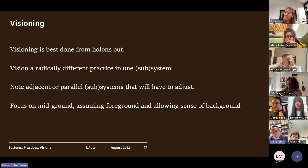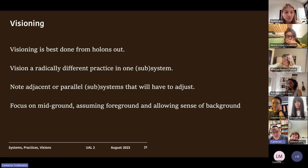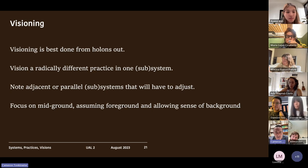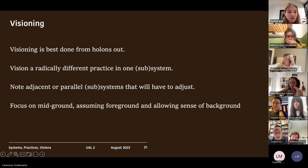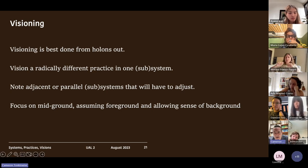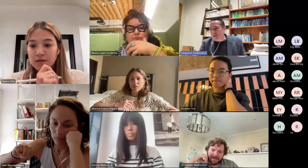That's systems, practices, and visioning. I hope that was vaguely understandable and I'm really happy to answer questions on that incoherent talk.